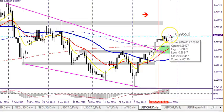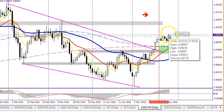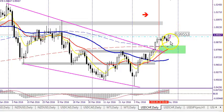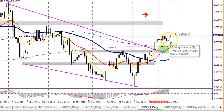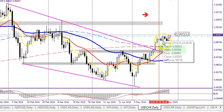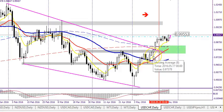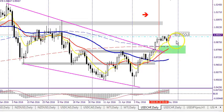This huge bullish candle actually made a new high past the previous swing high, which leads me to believe price is going to go higher from here. I actually am in a trade right now on this candle. If you got in after this bullish engulfing candle, you would currently be in profit for at least 16 pips and I believe price is going to keep going to the upside.